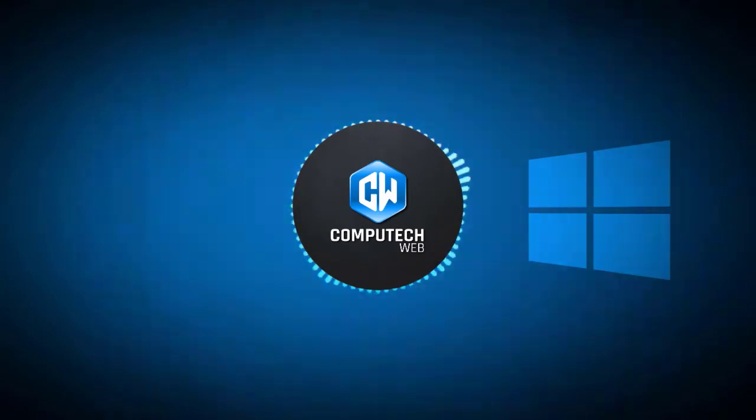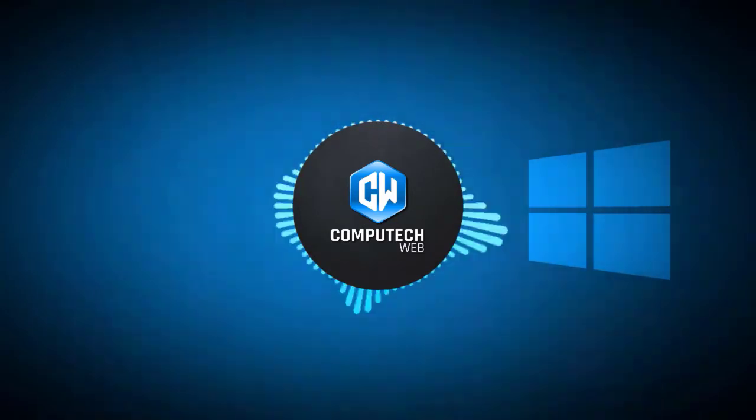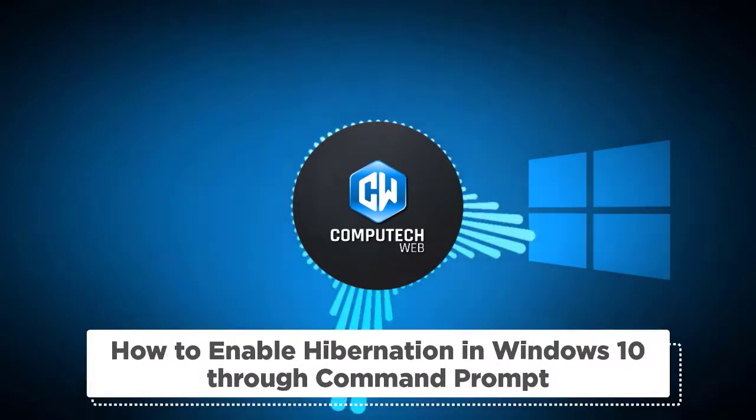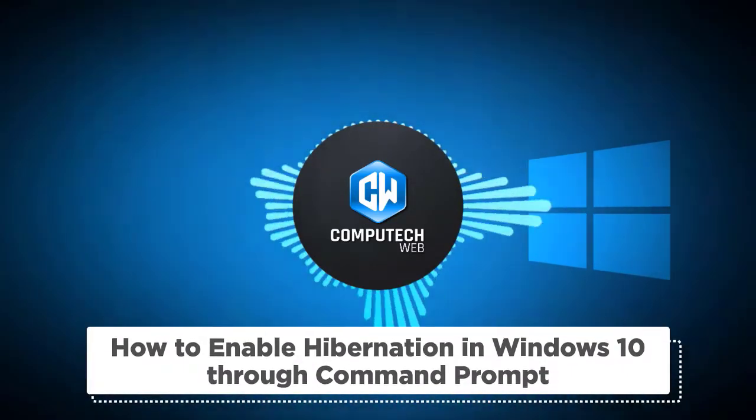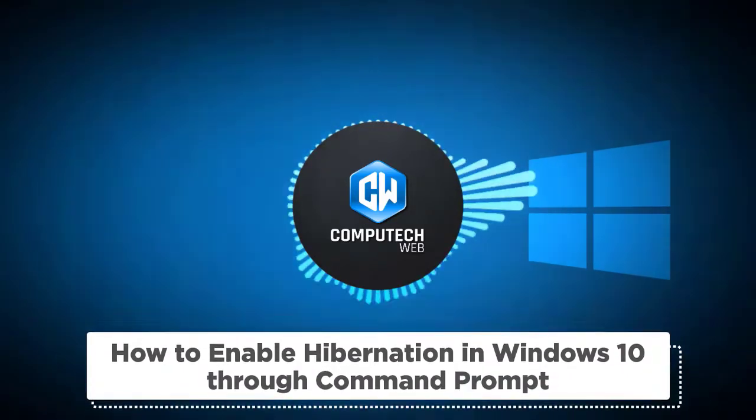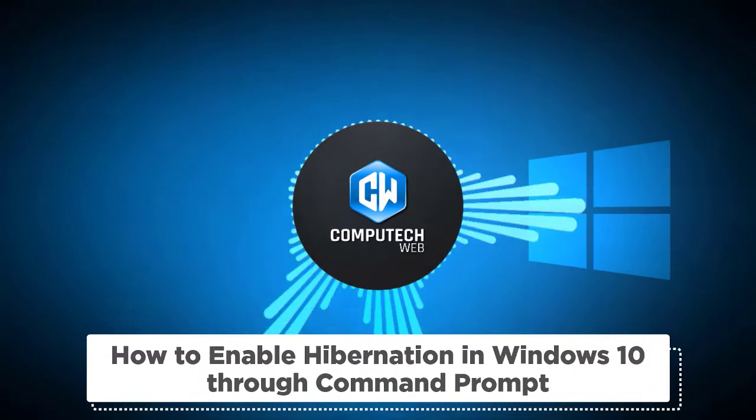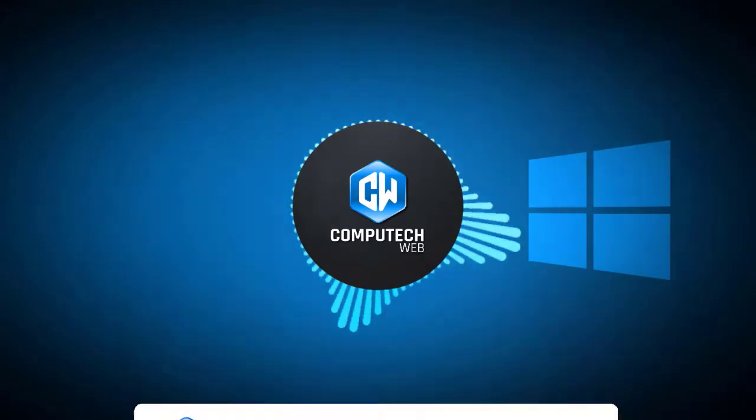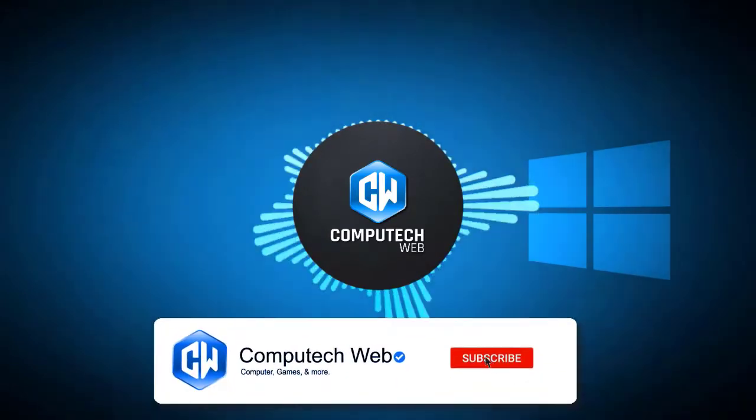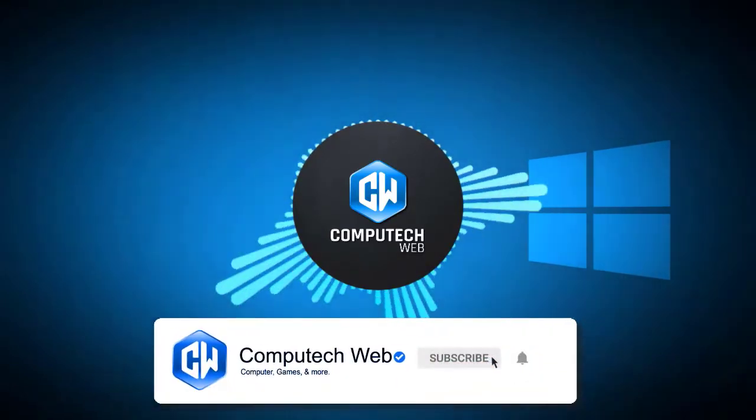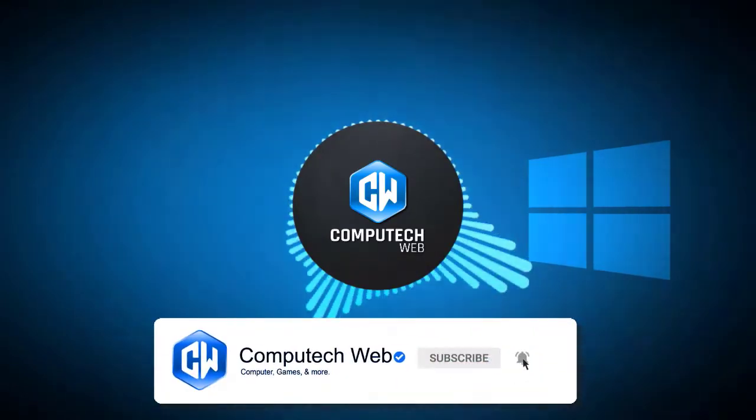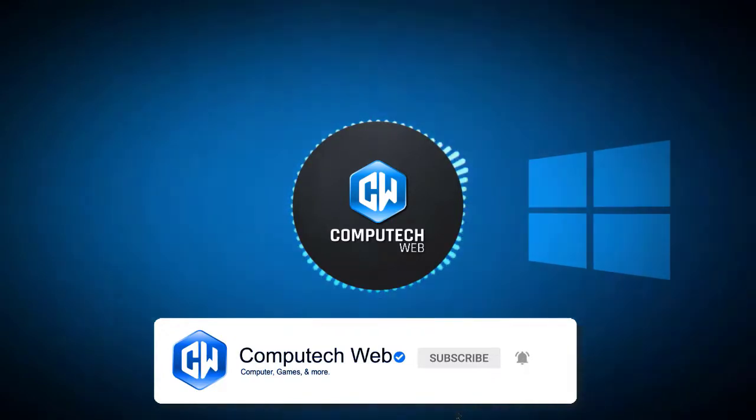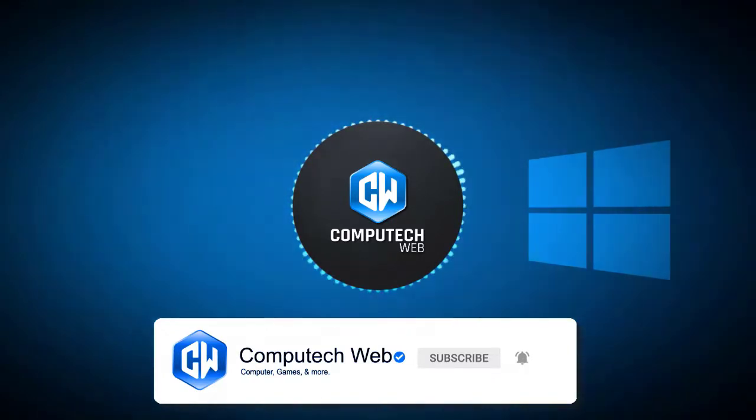In this step-by-step guide, I will show you how to use the PowerCFG tool in the command prompt to enable hibernation in Windows 10. Before starting the video, subscribe to my channel and click on the bell icon so you never miss my new video. So let's get started.